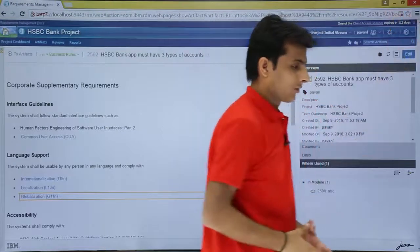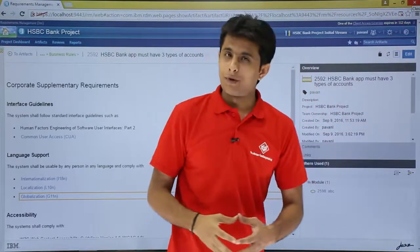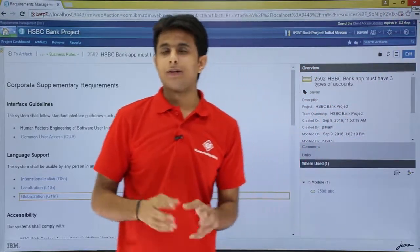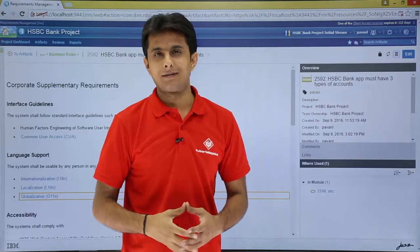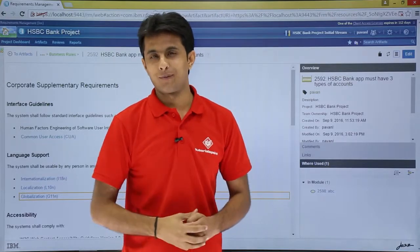So I hope you have understood how to create a report and print to a Word and to a PDF format. That's all for this video.